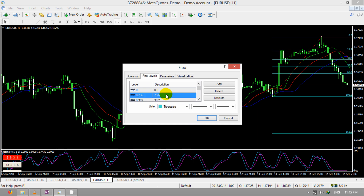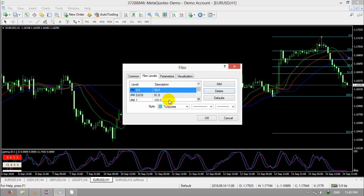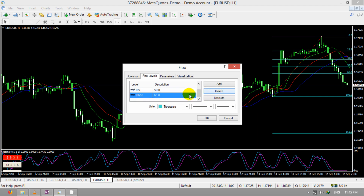Then click on the level that you want to remove and click Delete. You can delete multiple levels one by one like this.